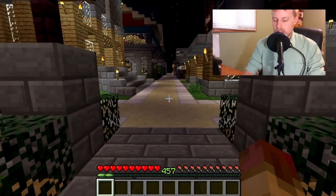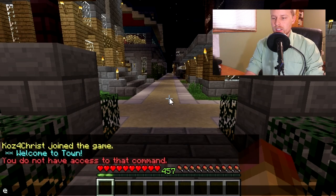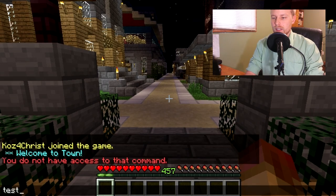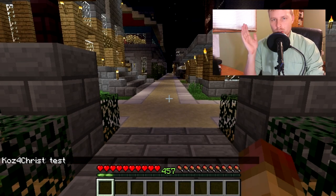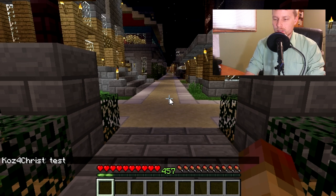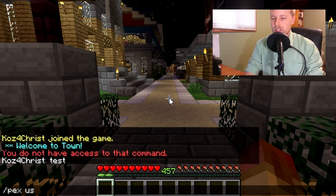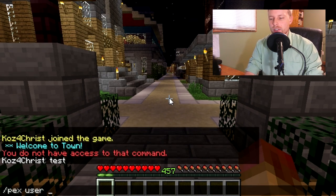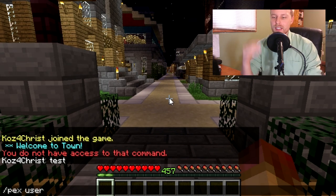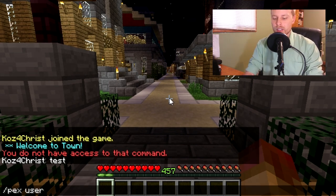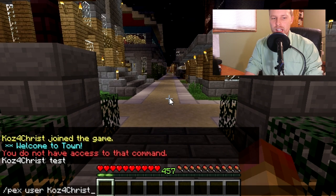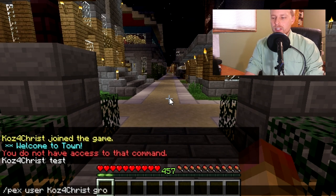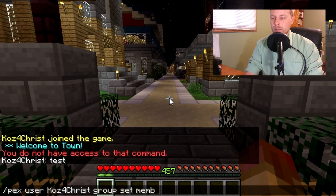Anyway, if we want to, so we're the trial rank. As you can see, if I type something, I'm white, no prefix or anything like that. So if I do PEX, user. Alright, so when you're doing the in-game commands, it's going to be PEX. And then if you're going to operate on a group or a user. And then you do your name. And then you do group,